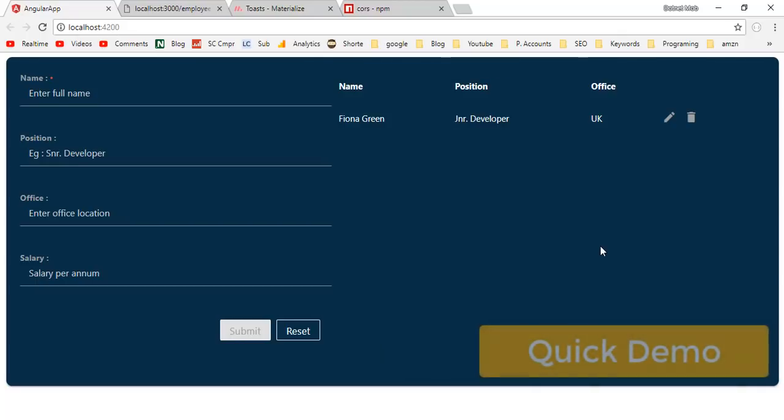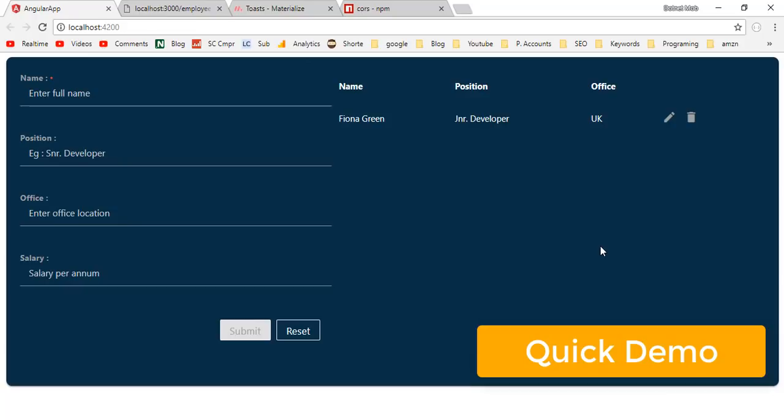Quick demo of this video tutorial. This is a MEAN stack beginners tutorial. In this tutorial we will develop a MEAN stack application from scratch to implement CRUD operations: insert, update, and delete. In order to insert a new employee, you can do this.